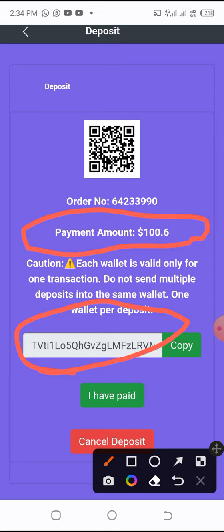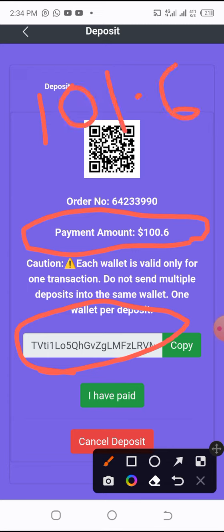Note you are paying through TRC20. TRC20 has a one dollar charge if you are paying from Binance. So when you go to Binance, make sure you pay 101.60, so you have to account for this additional amount plus the Binance charges fee.